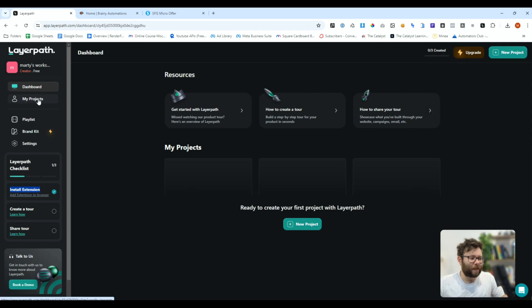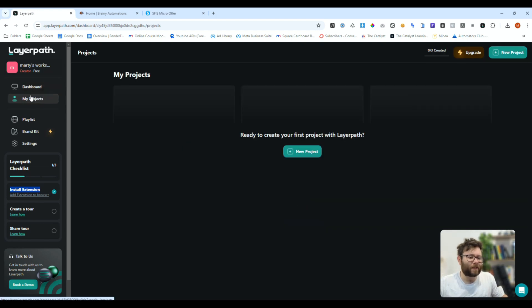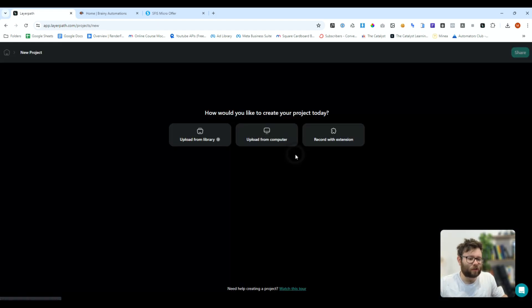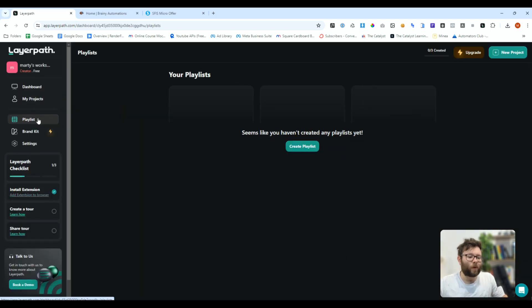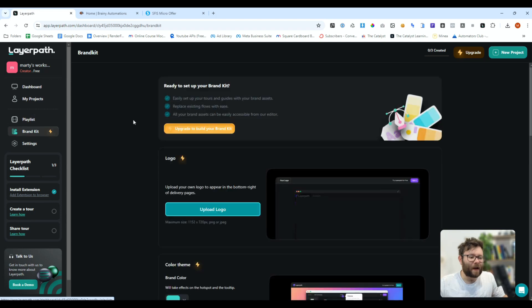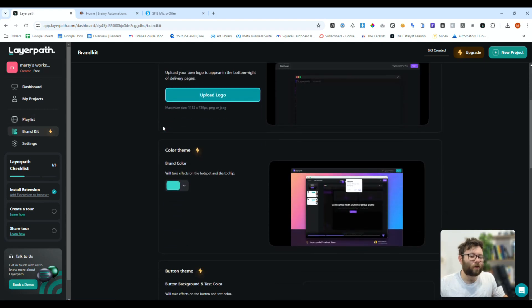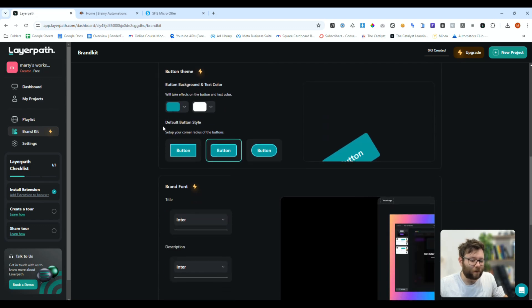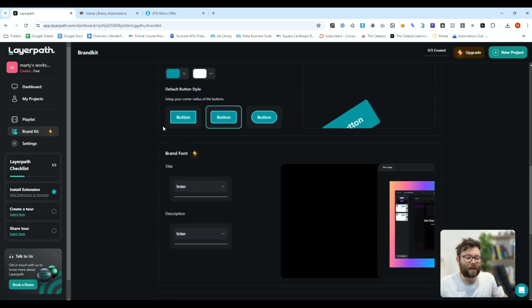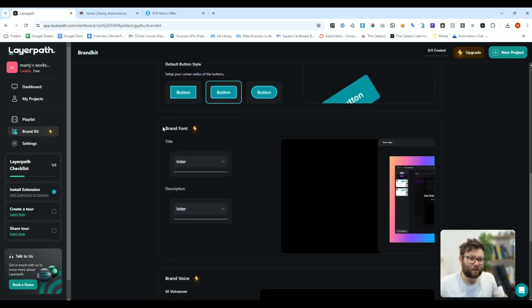Just quickly, we can create different projects by clicking new project, and then we can decide how we want to upload into these projects. We can create playlists, kind of like a YouTube playlist, and then we can even create our own brand kits so it always follows our color themes and our fonts family and all of that good stuff.